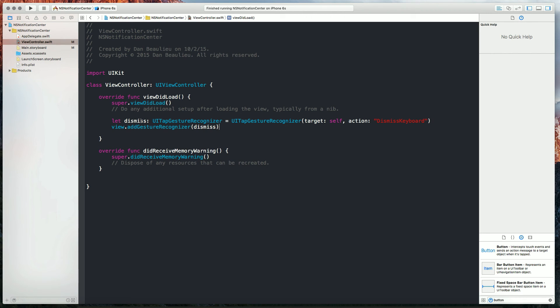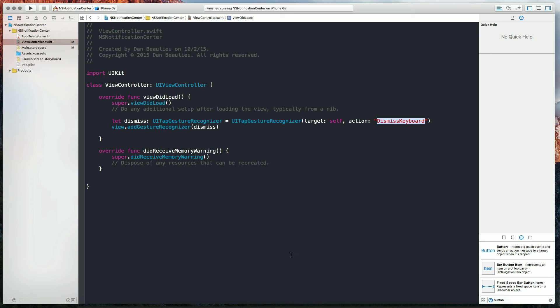So the code that I've added in here is just a UI tap gesture recognizer. It's going to target the view and it's going to run this action when the view gets tapped. So now we just need to add this action. So now this dismiss keyboard when it gets run it's just going to hide the keyboard for us.